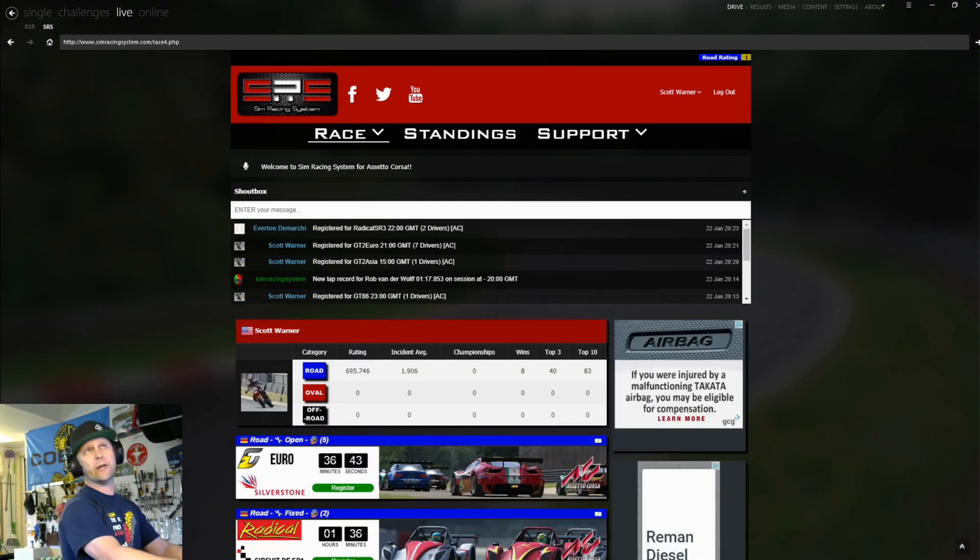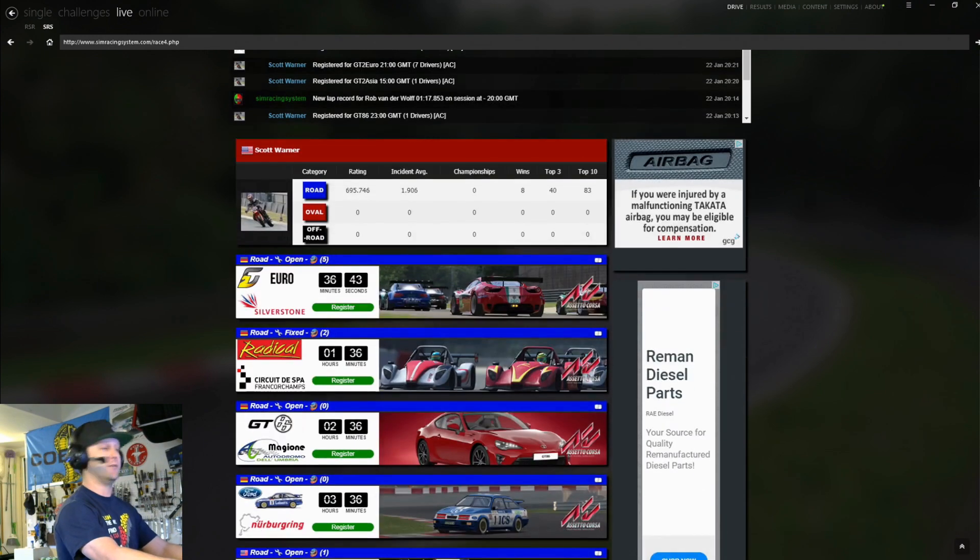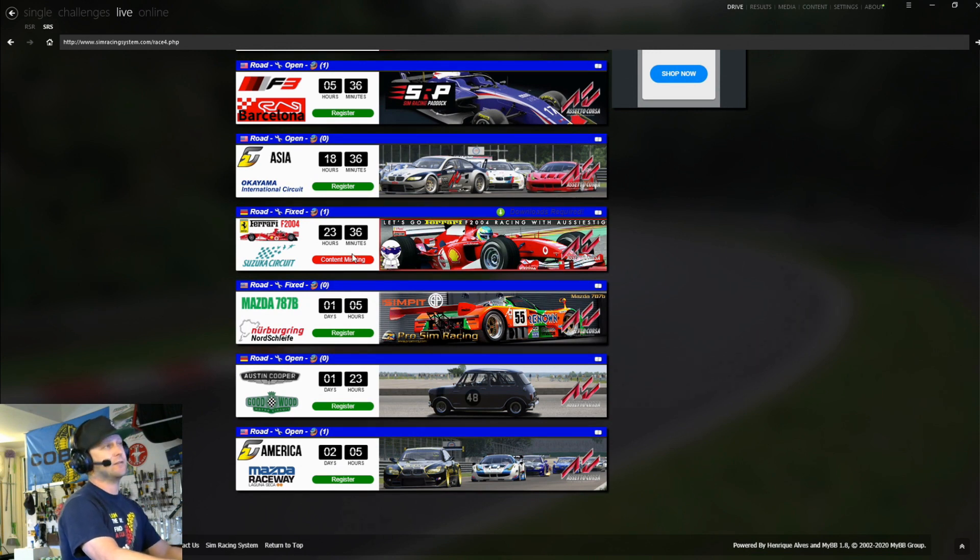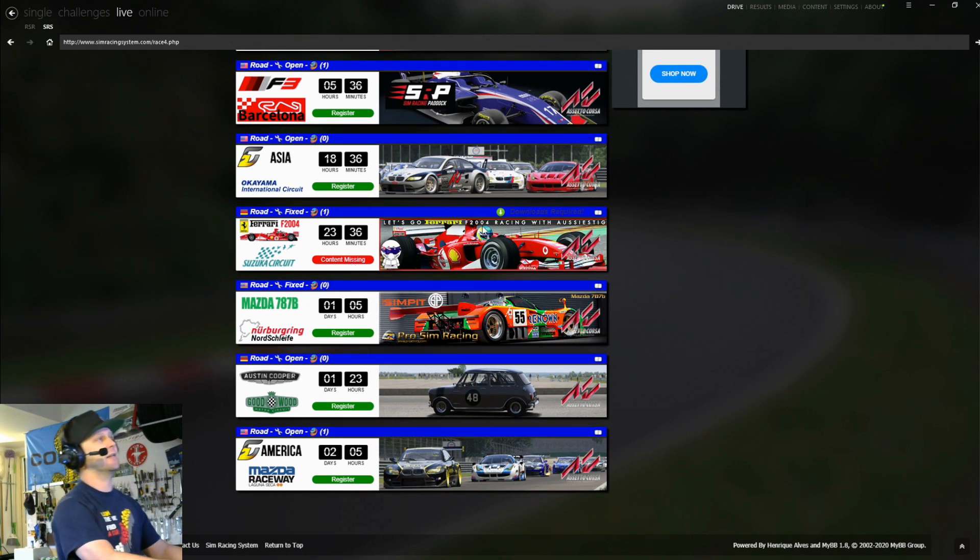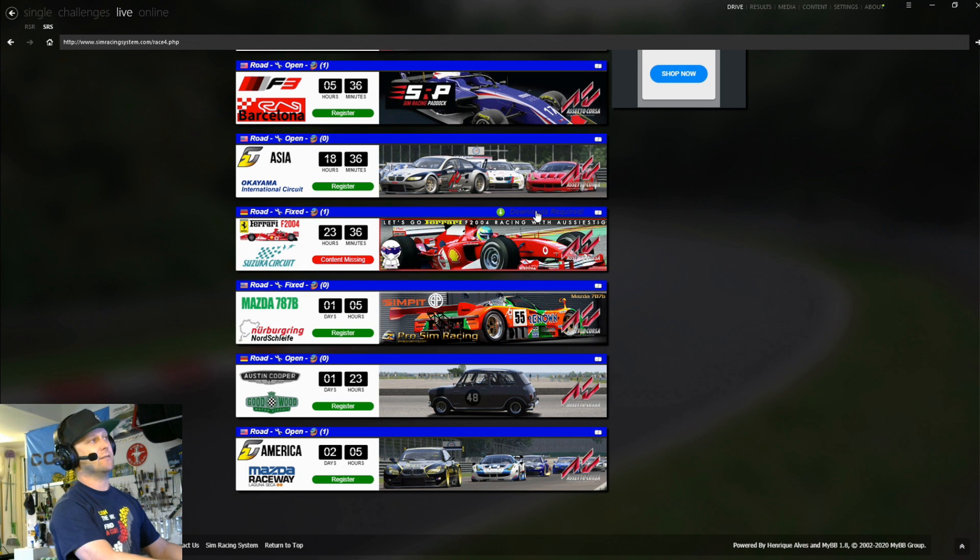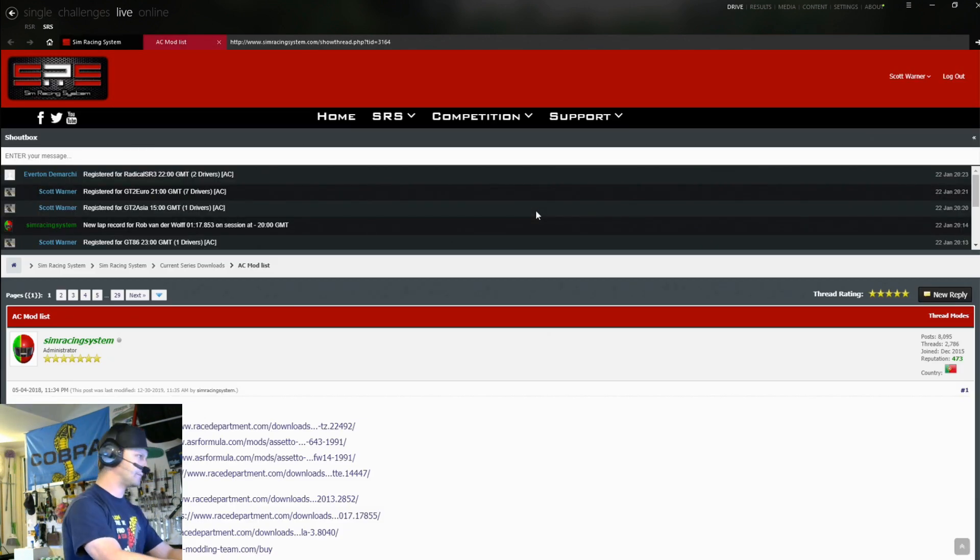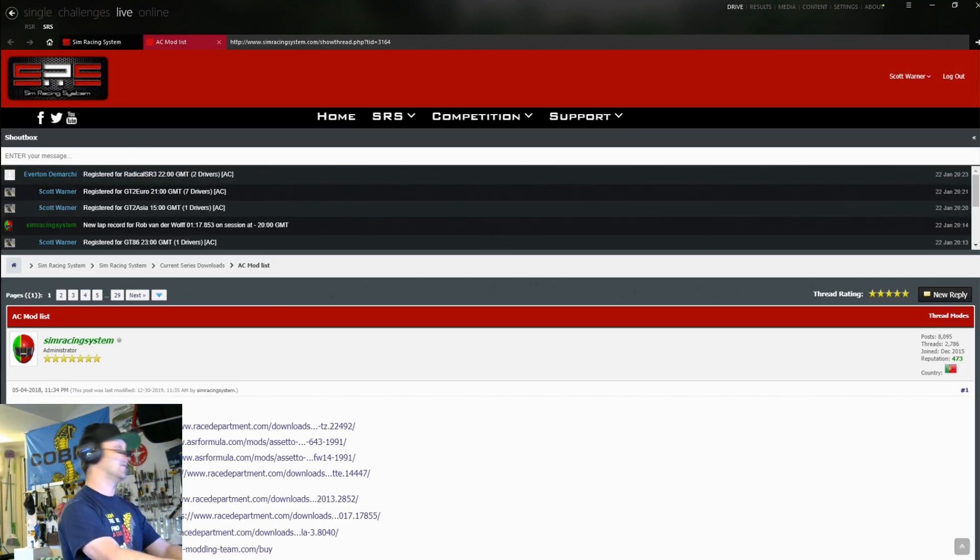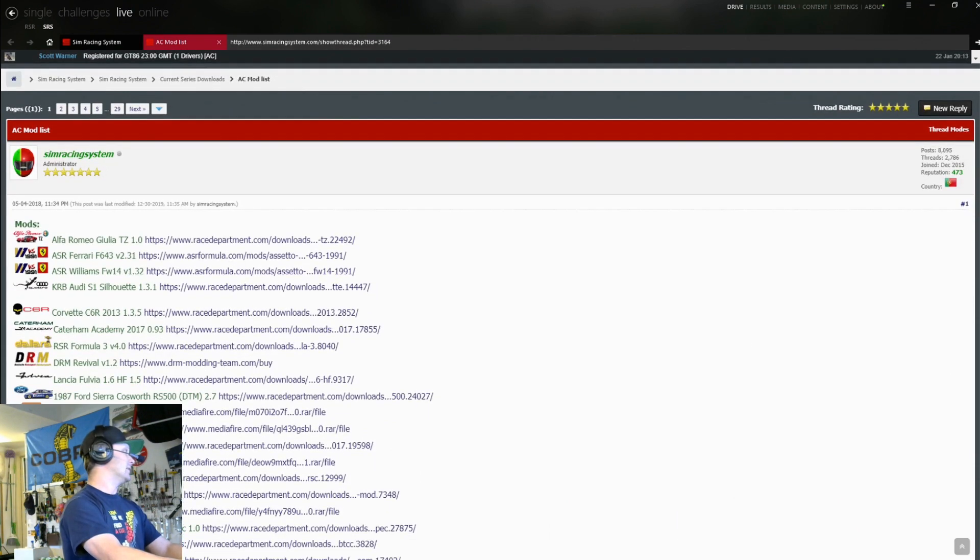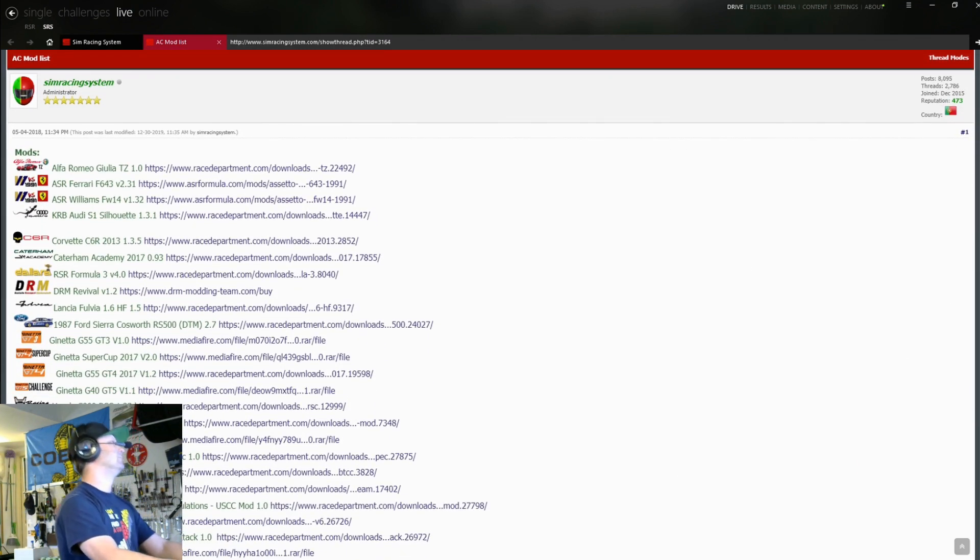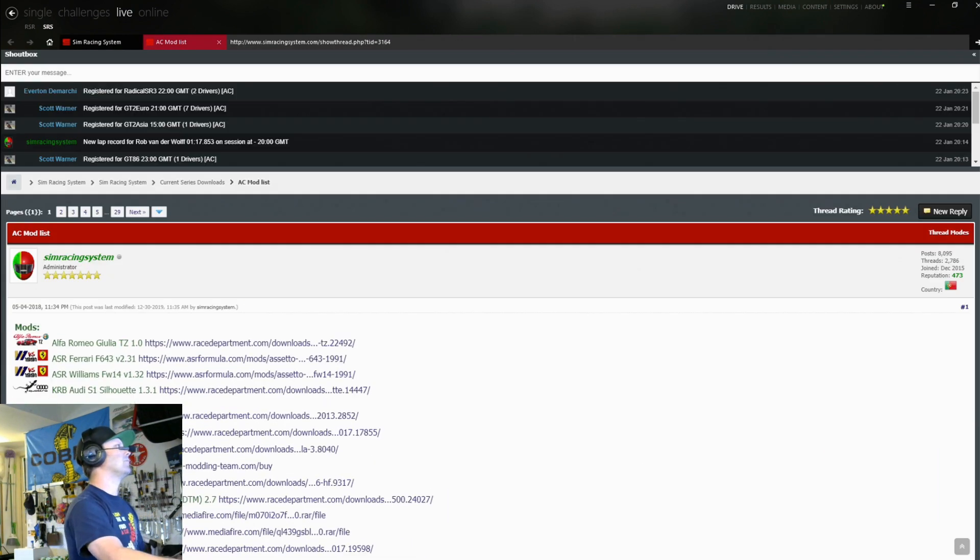So I'm going to go ahead and just quit out of this one. And we're going to show you how to get into a race if you don't have the content. So here's one. So if you don't have the content, you'll see this here where it says content missing. You'll see this little green arrow that says downloads required. So you just click this link. You can do this two ways. So I typically like to install everything manually, but that's my story.